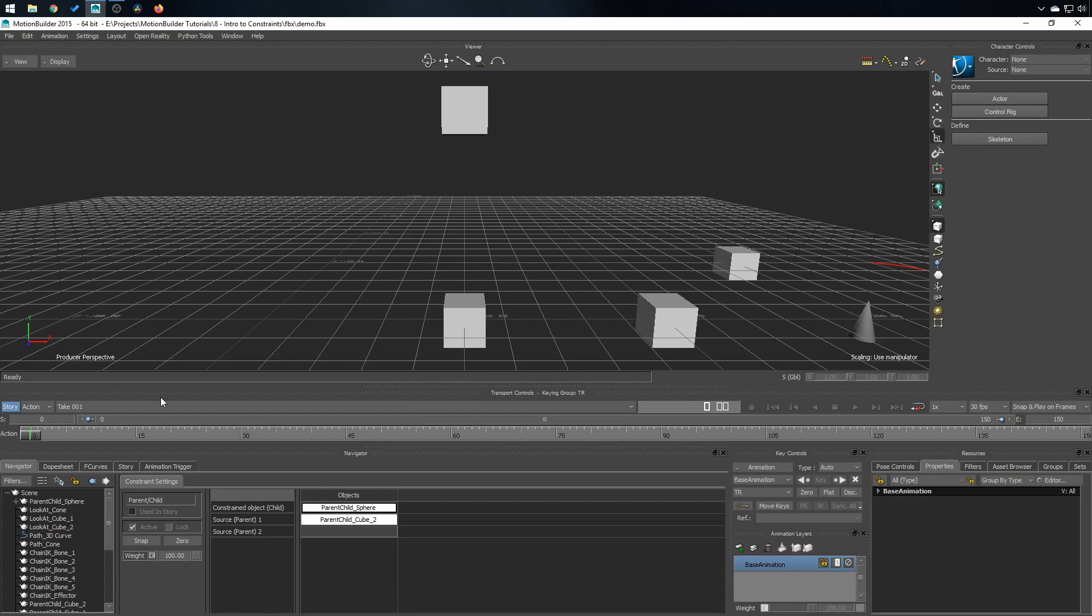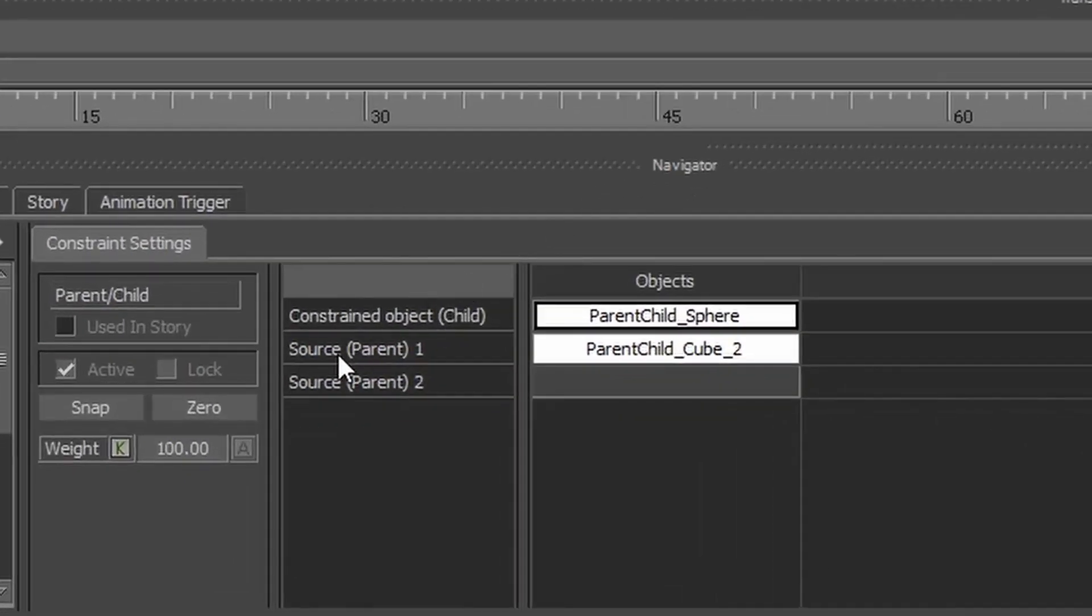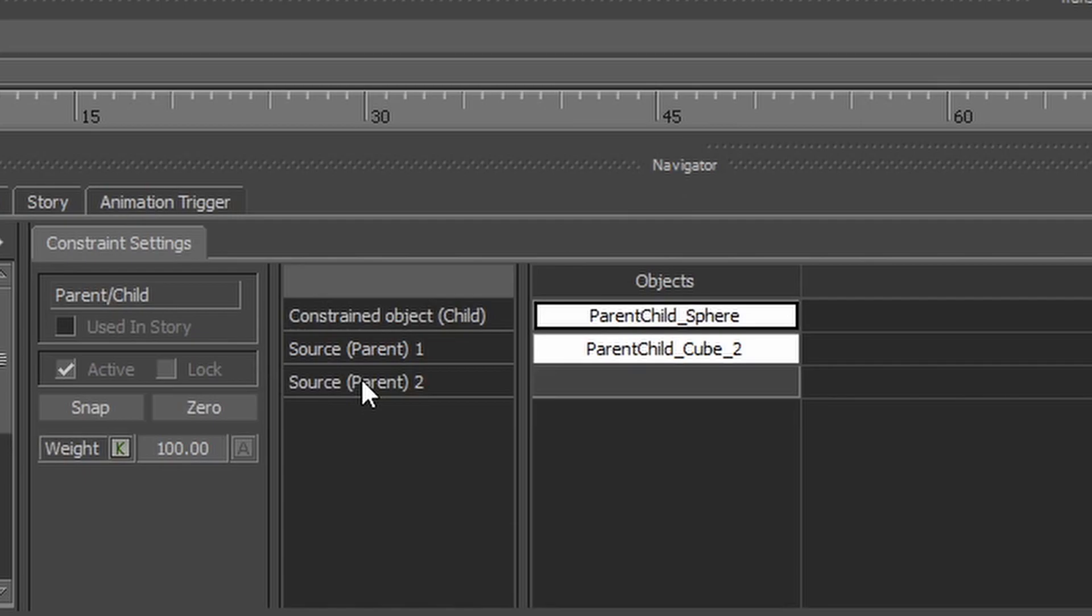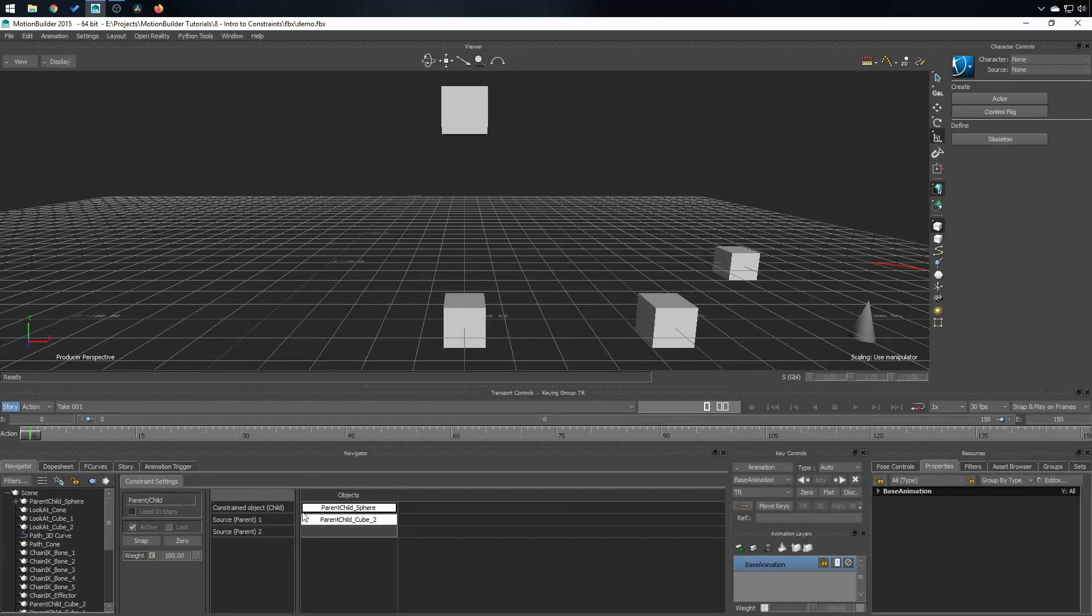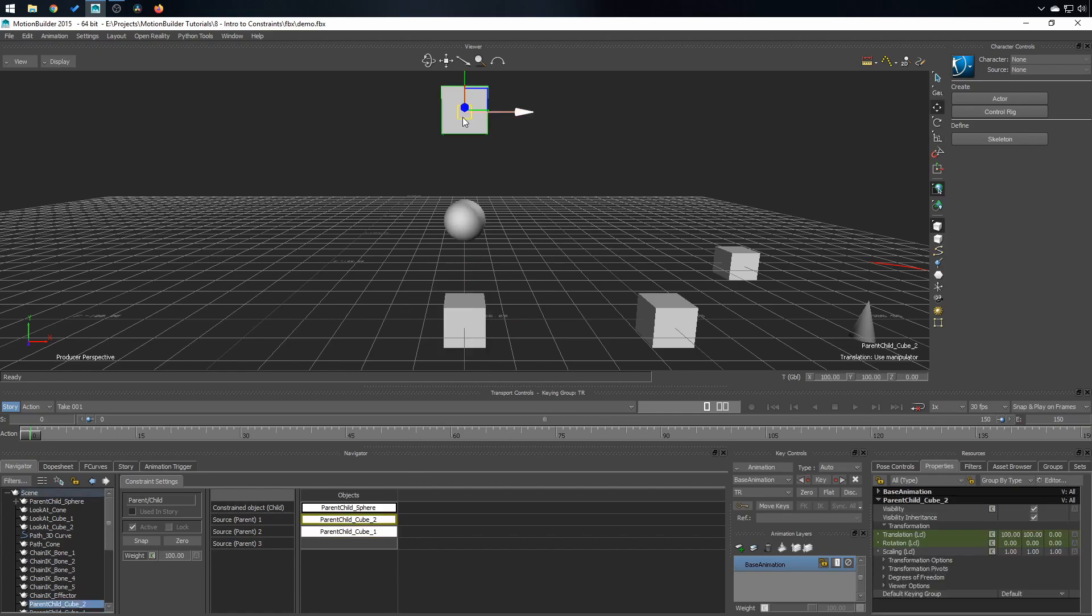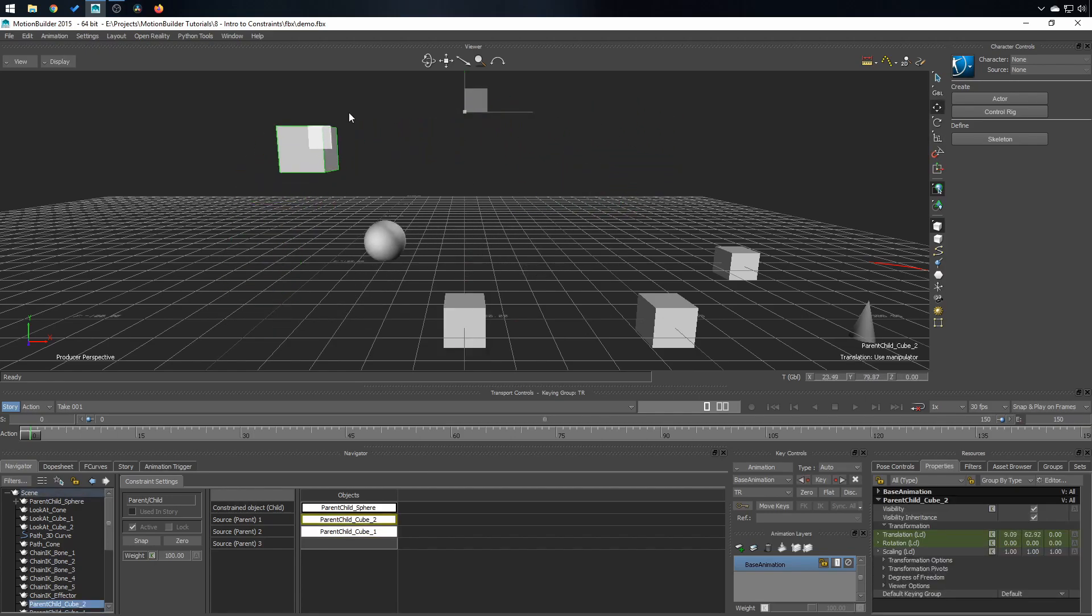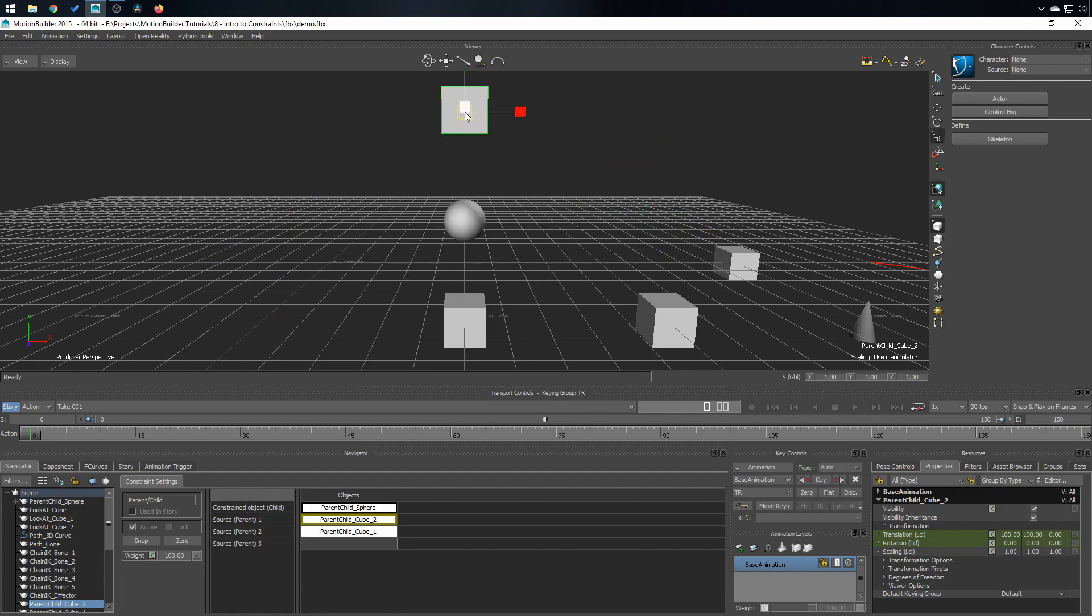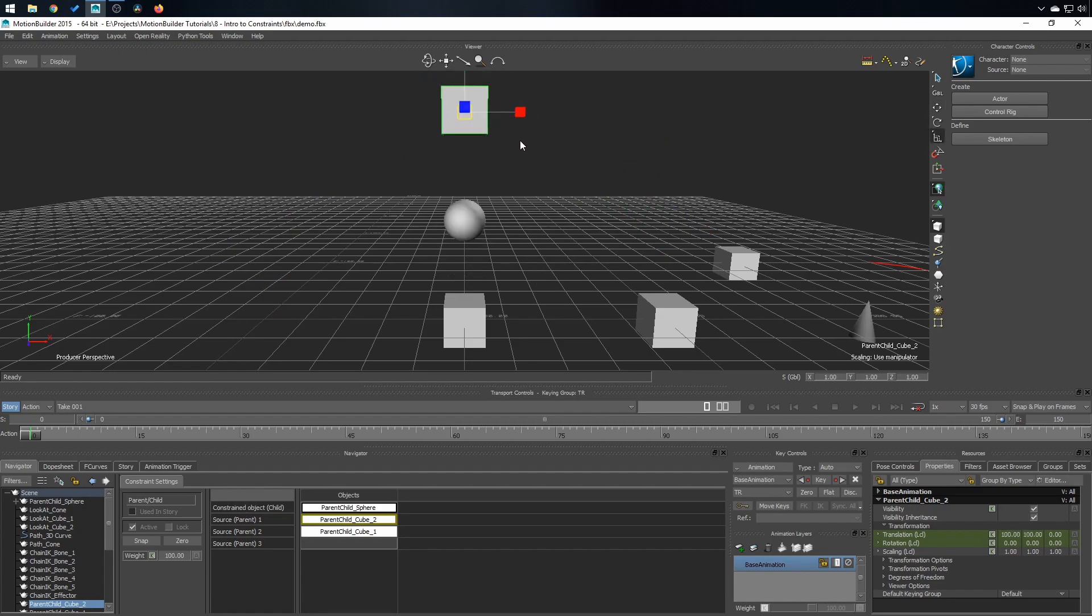Now I would like to add another object into the constraint. You can add multiple sources. So in this case, I'm gonna add this cube right here, press Alt, drag and drop. So you can see it's right in the middle of the two cubes. And it's gonna be the same with the scaling and rotating.